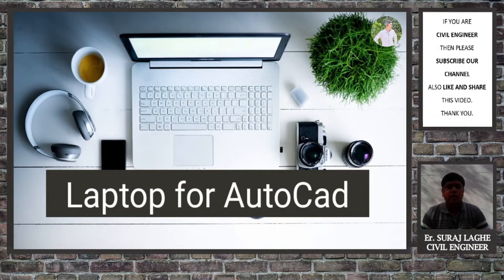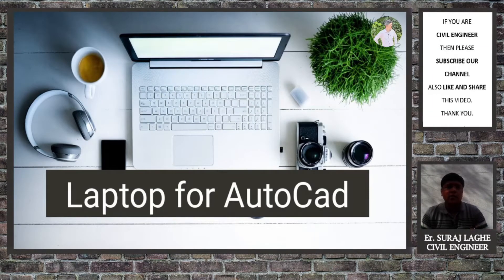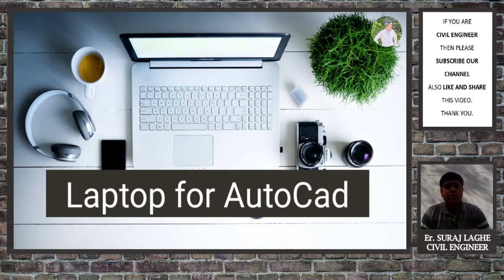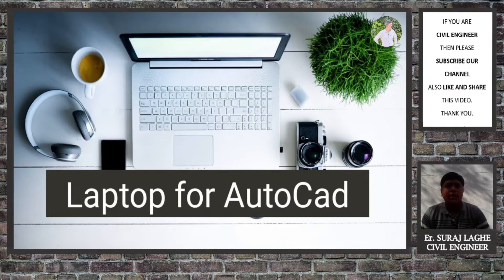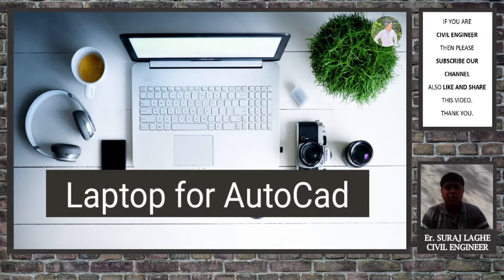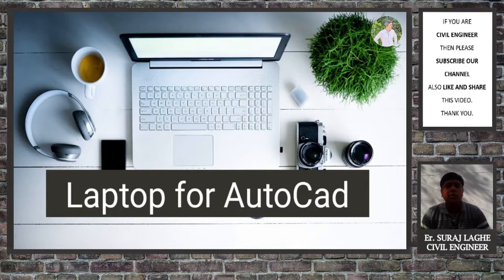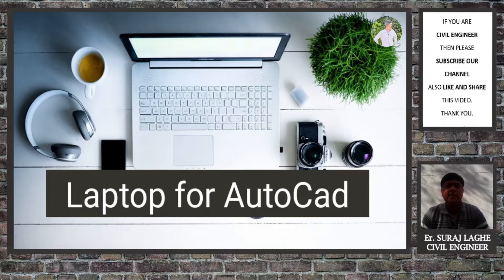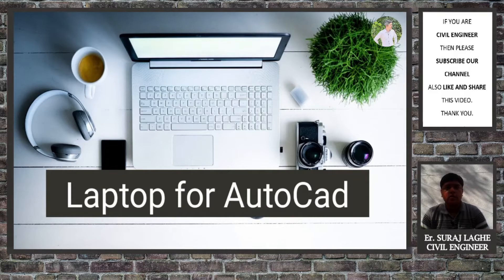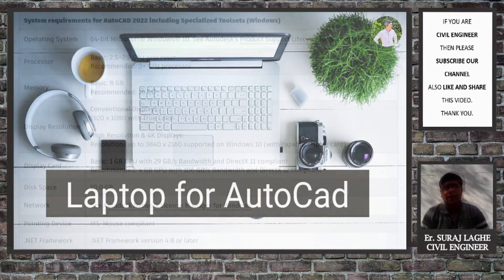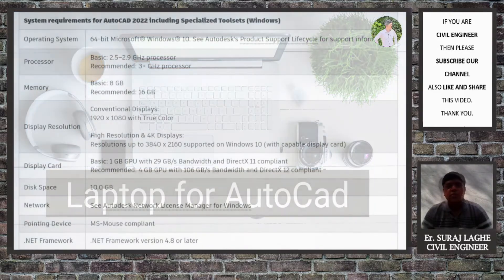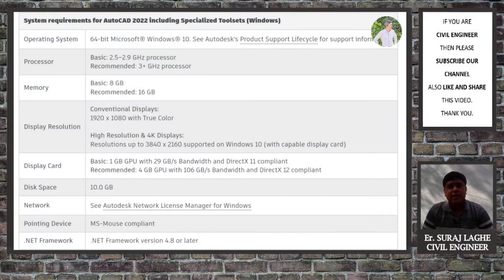At the start of this video, I want to clear that the list of laptops provided in this video are highly recommended for AutoCAD use only. These laptops may or may not work properly with other software like 3DS Max or Revit, so please keep it in mind.